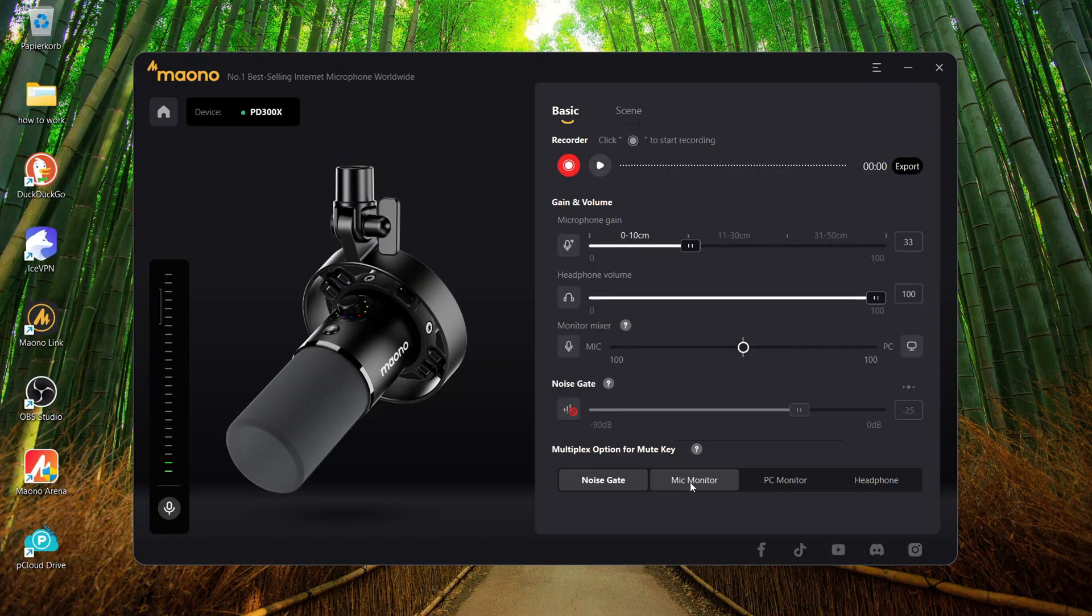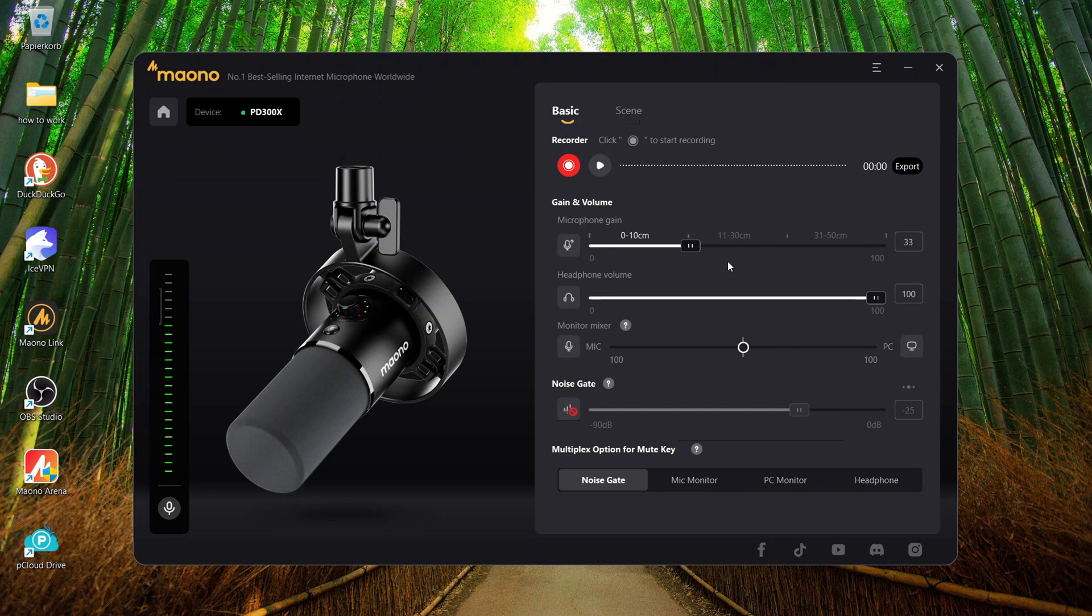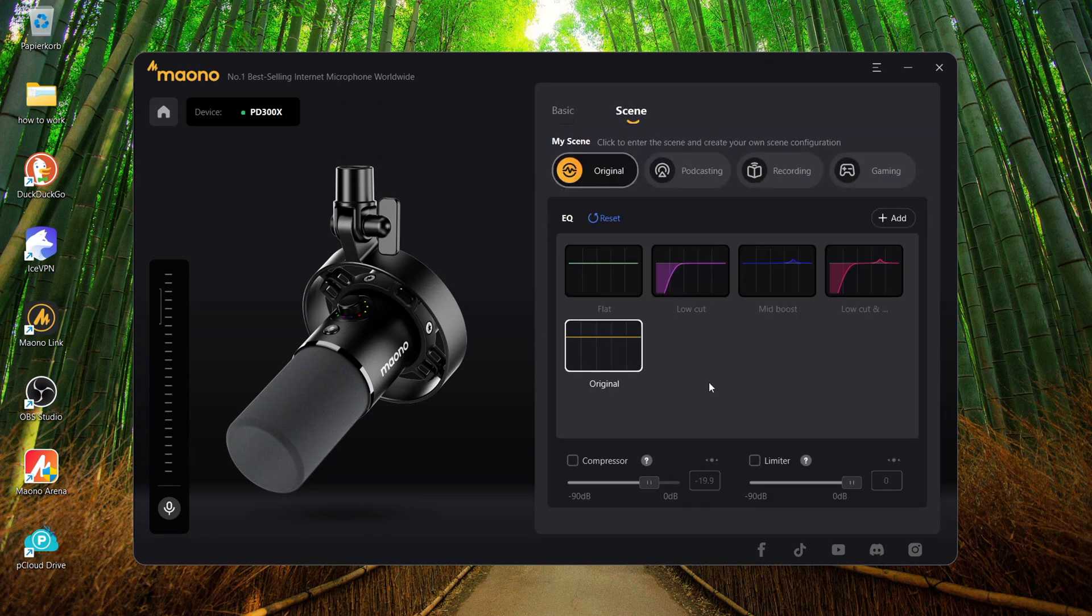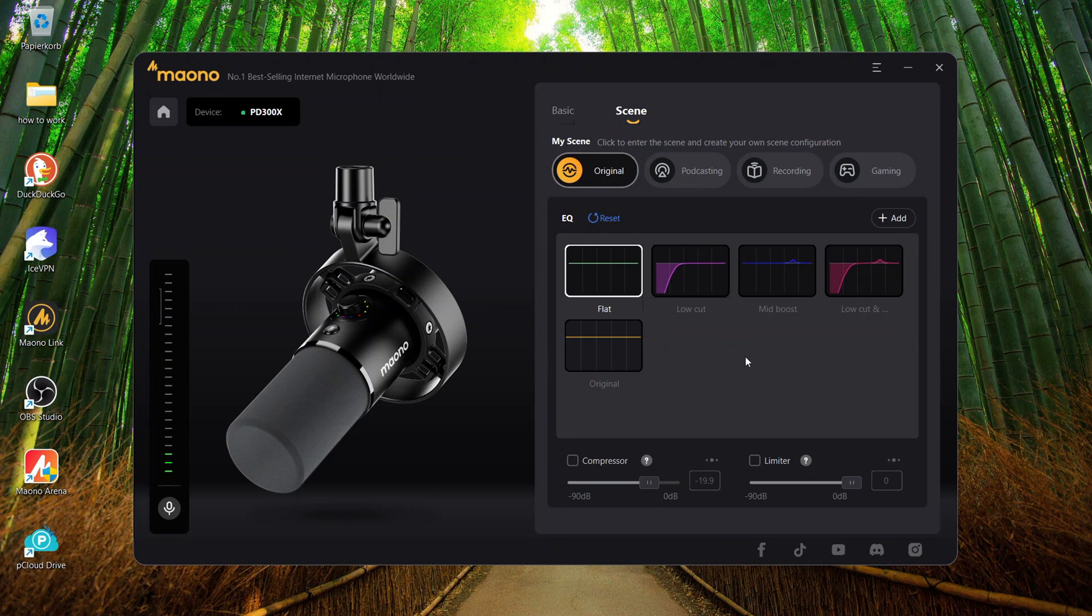Which I kind of like, and anyway, you can correct it in post better afterwards. And then they have the mic monitor, PC monitor, headphone, all this. So, this is like the neutral microphone, if you will, because we have the original flat curve here.